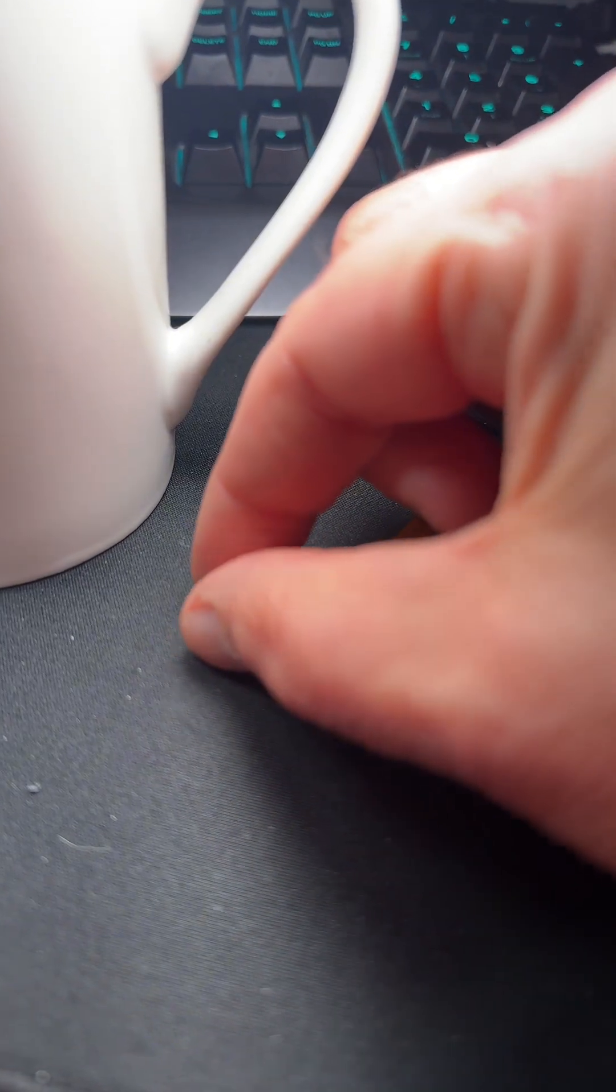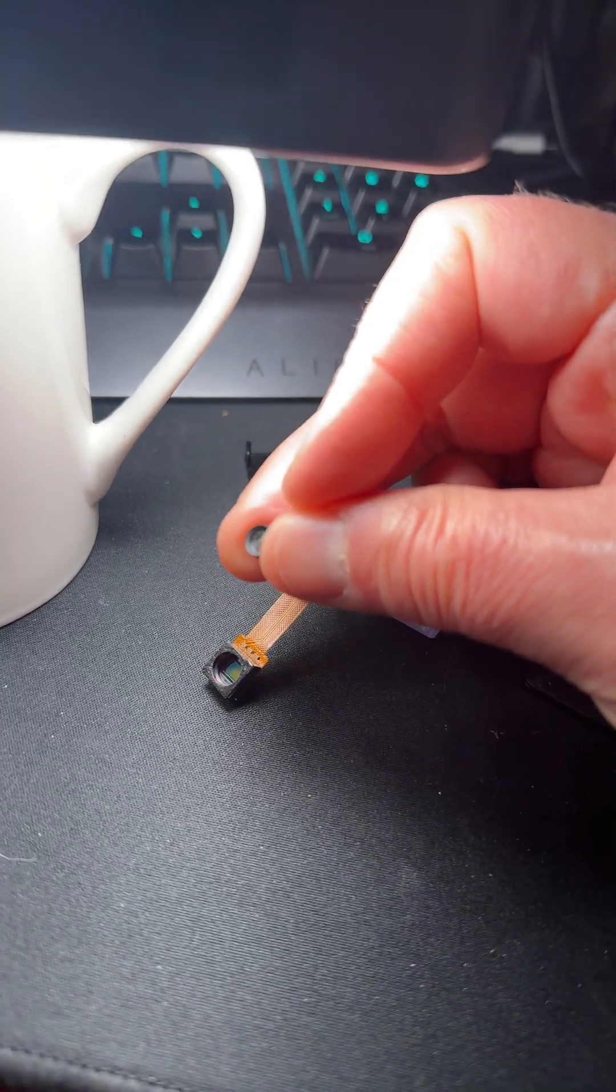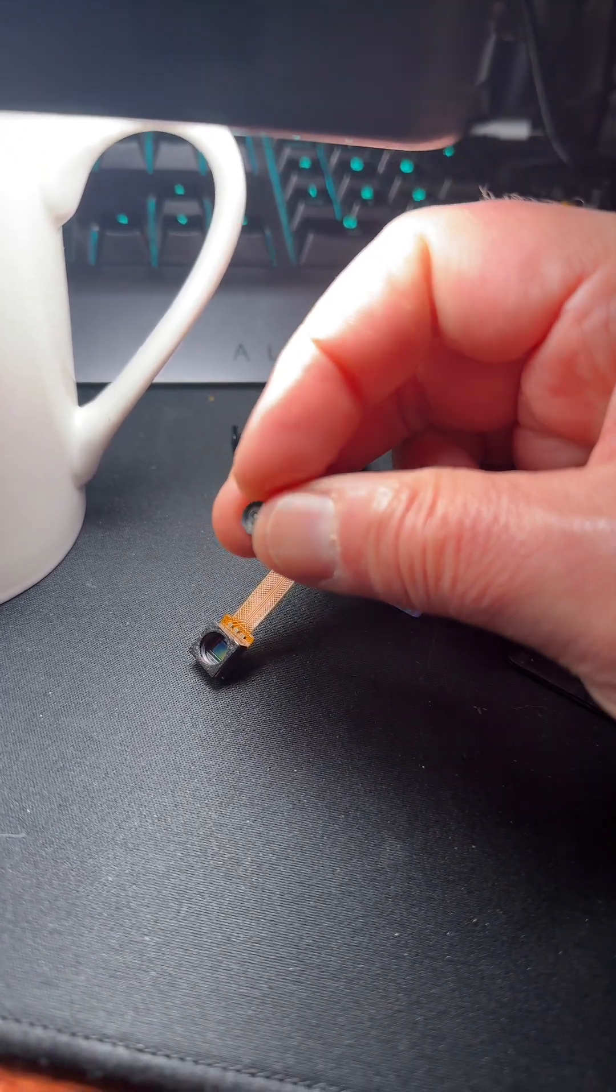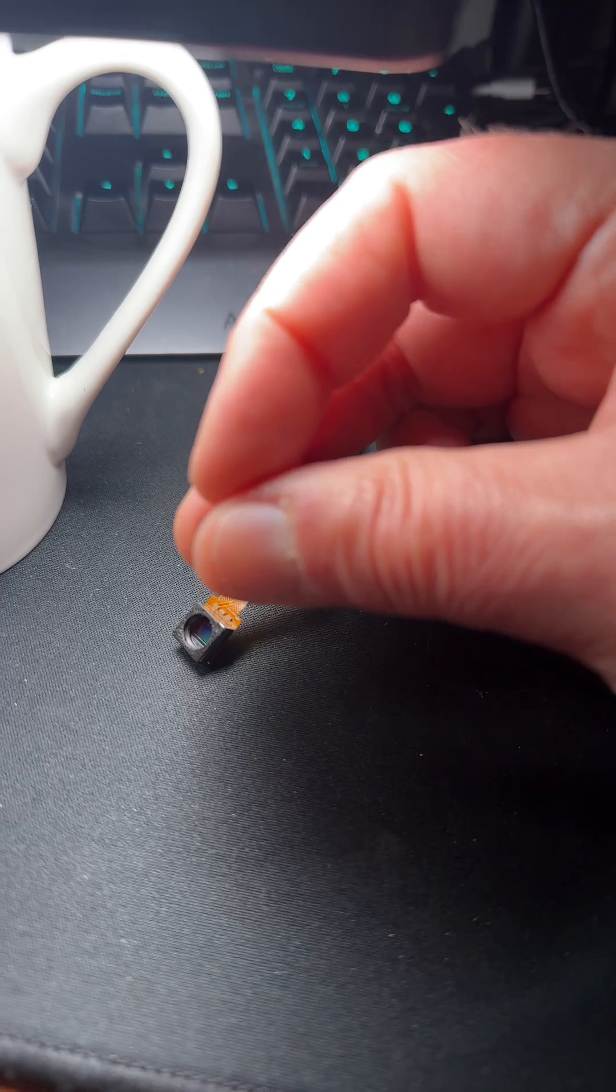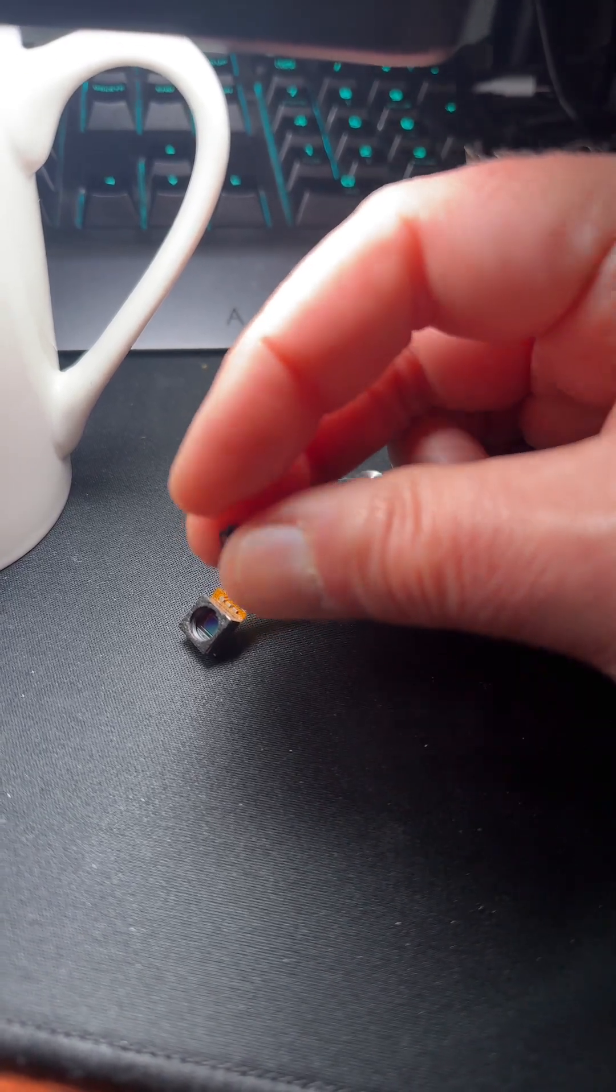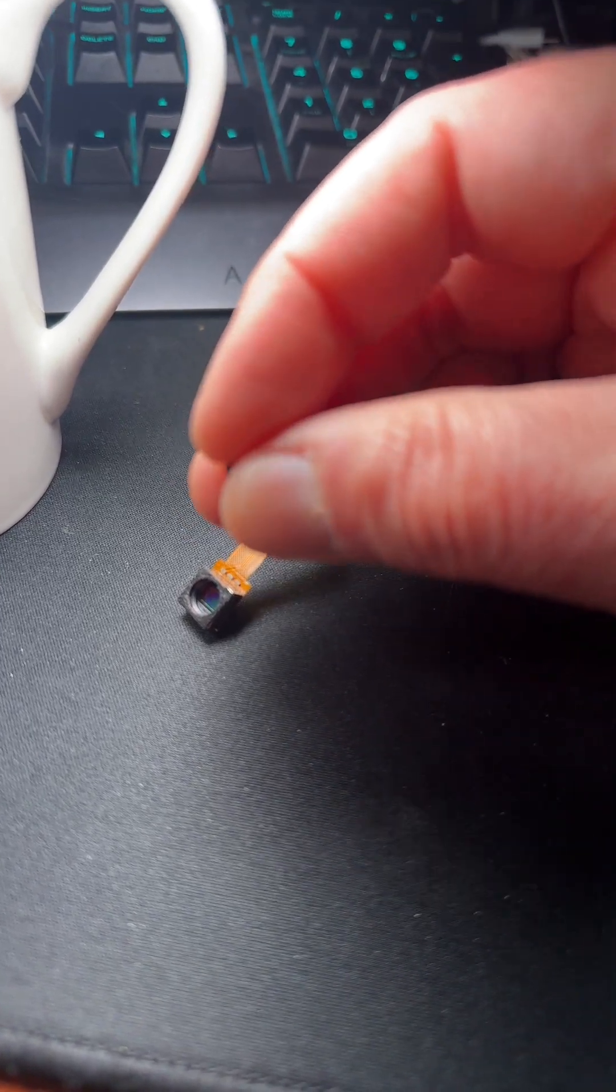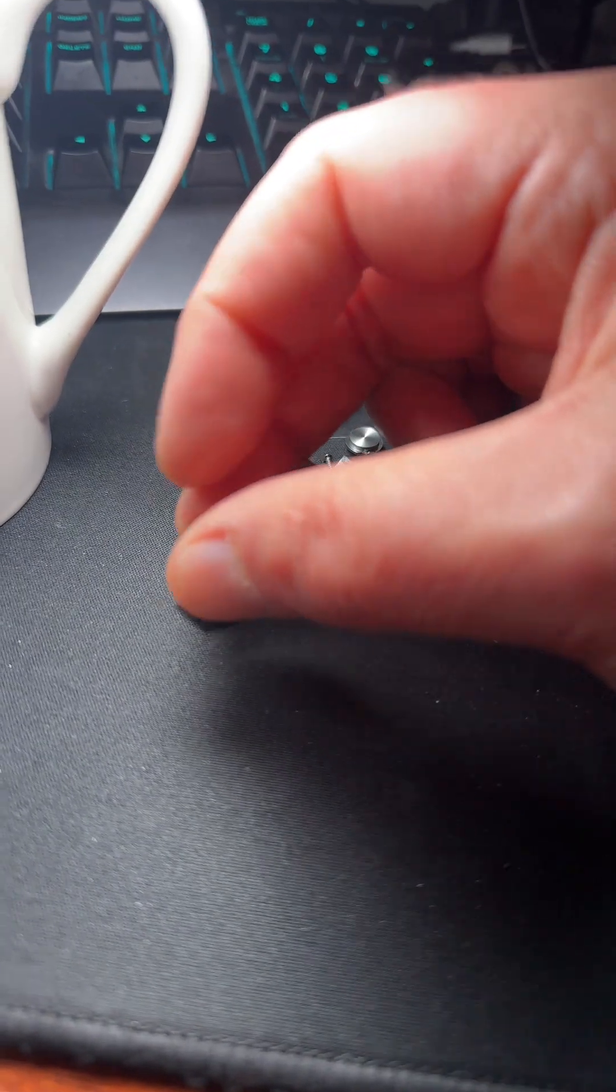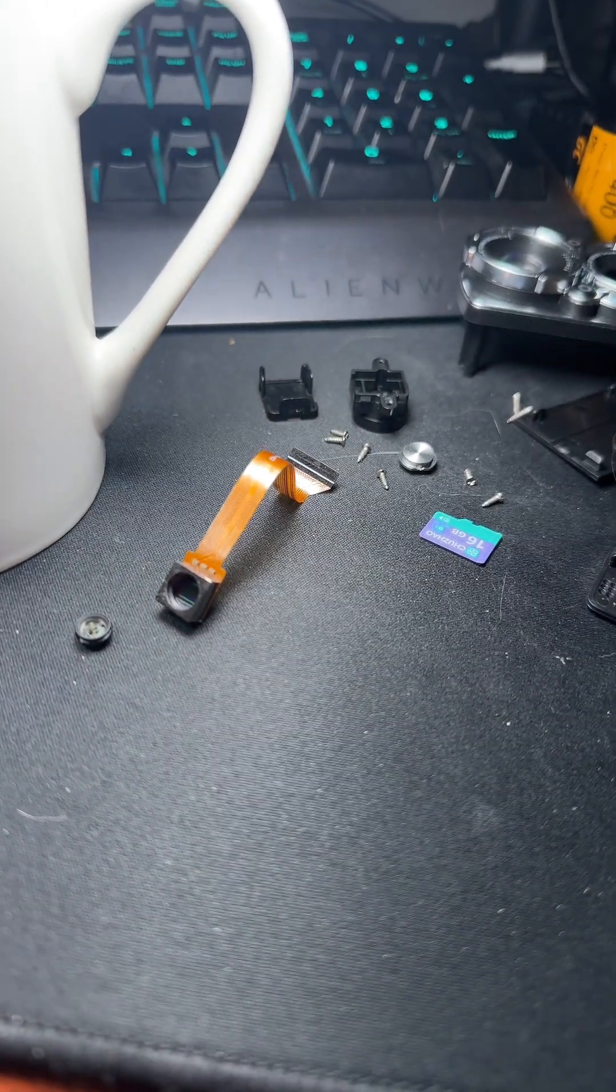And this is the little lens that goes in front of it, this little tiny thing. It's safe to say that there's no IR blocking filter on this, but I think there is—I think it's on the lens.